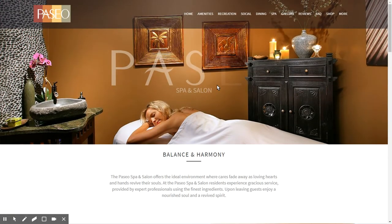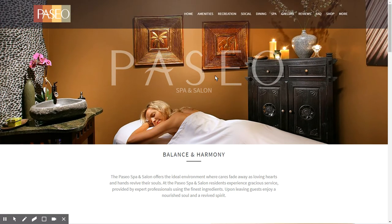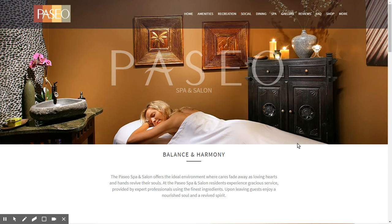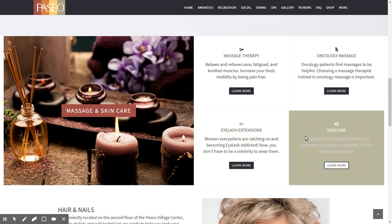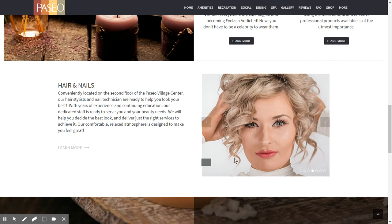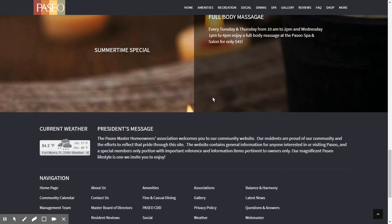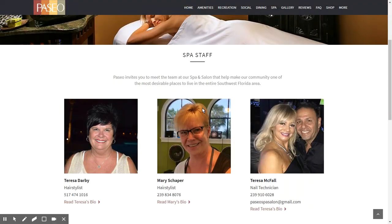Now let's continue on with the spa. The spa page is going to go a long way in conveying a great overall image about our community. Not only do we have recreation, social, and dining, but we have a world-class spa at Paseo where individuals can get massage therapy, oncology massage, eyelash extension, and skin care. There's also information about hair and nails, a carousel, specials, and internal pages such as information about the spa staff.